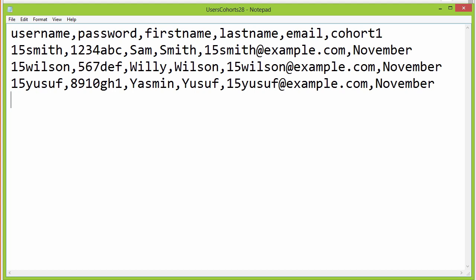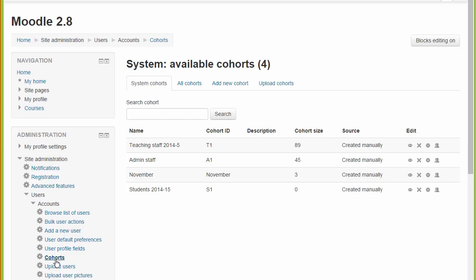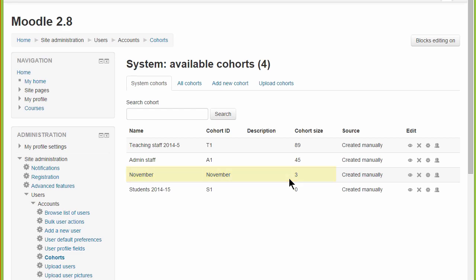In this file, three students will be added to the November cohort, which doesn't yet exist. But once the file is uploaded and we return to the Cohorts screen, we can see that the November cohort has been created with our three users added to it.